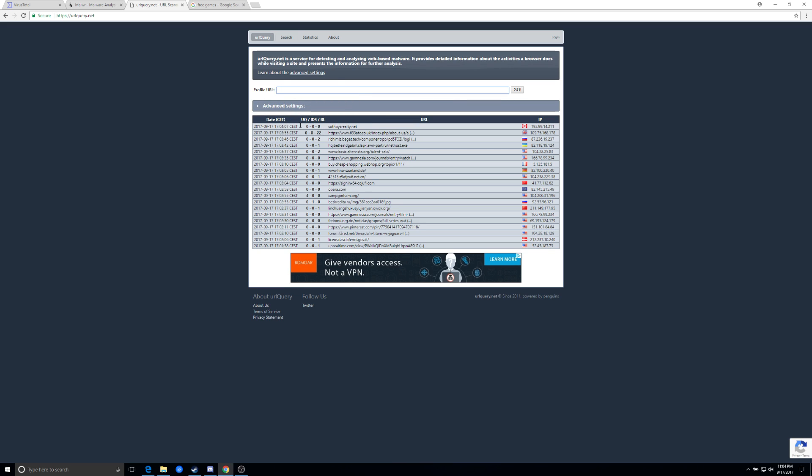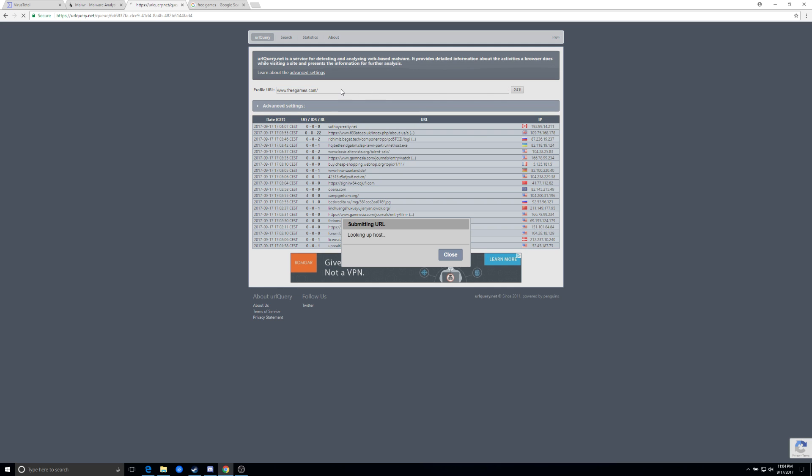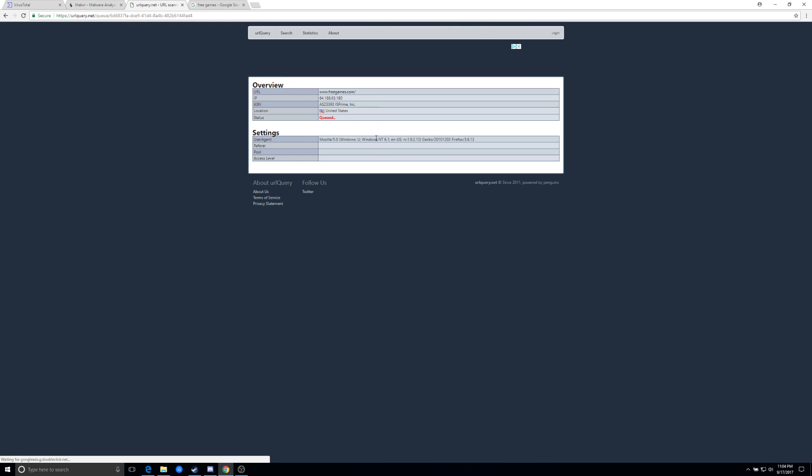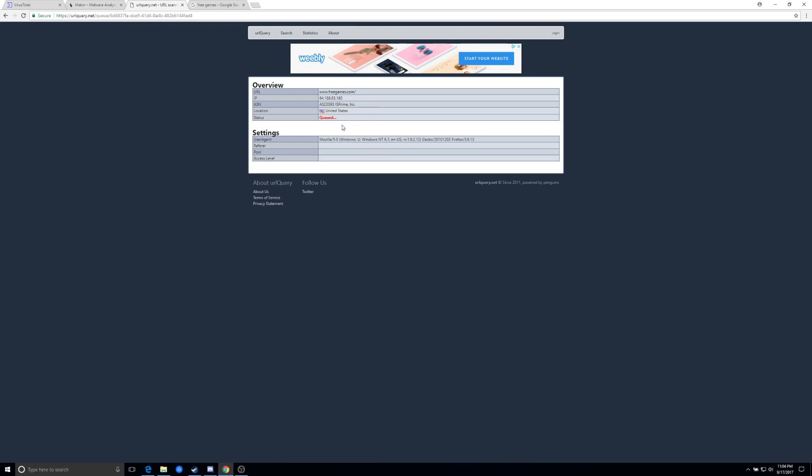So what we're looking for in this case is information about that domain. So we'll click, we'll put the URL in there. We'll click go. It's going to run a query here and process that. And it's going to give us some information about that site. And we'll pause here while it's waiting.